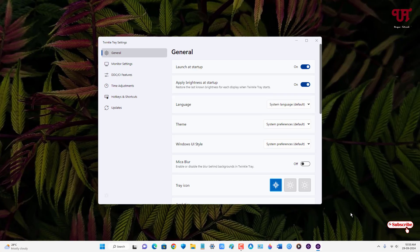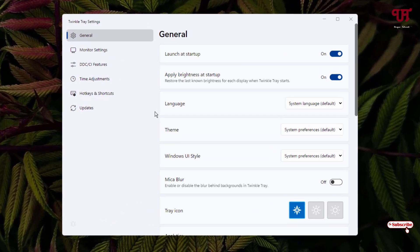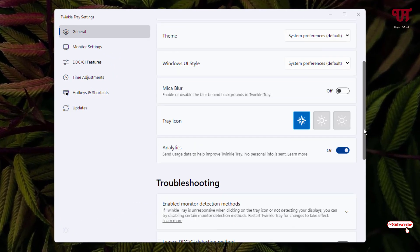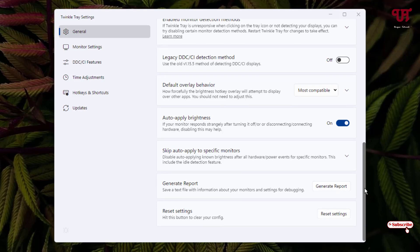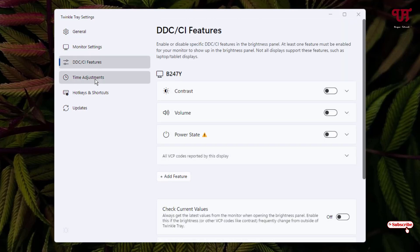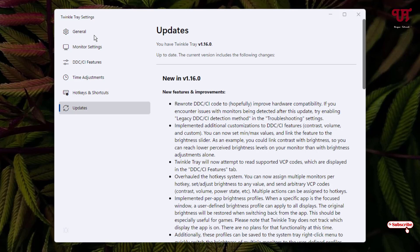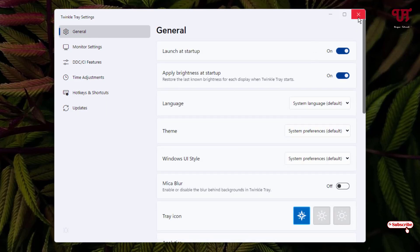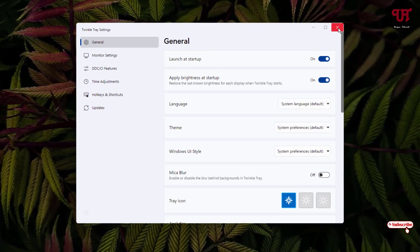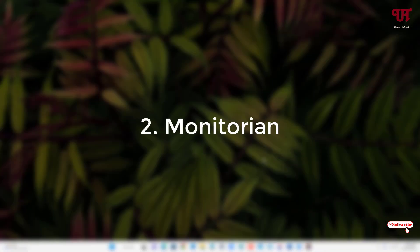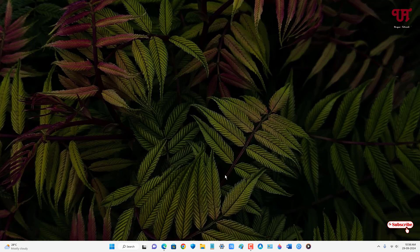You can also click on the settings option if you want to see more options inside this application. There are tons of various options that you can check out by yourself. So this is how you can control screen brightness using the Twinkle Tray application. On the second list we have Monitoring.